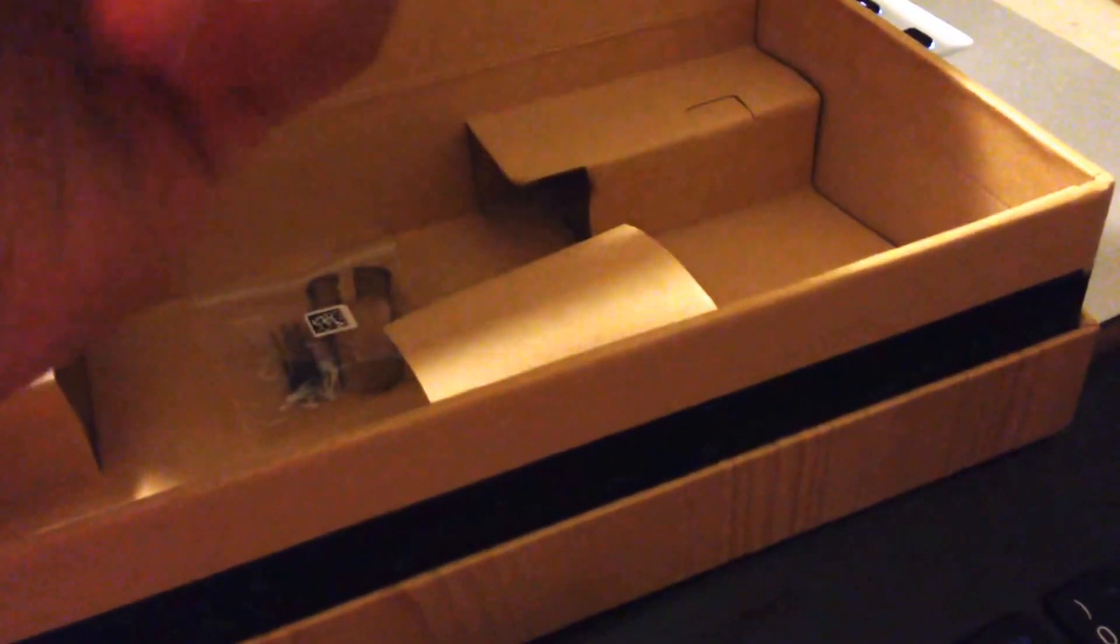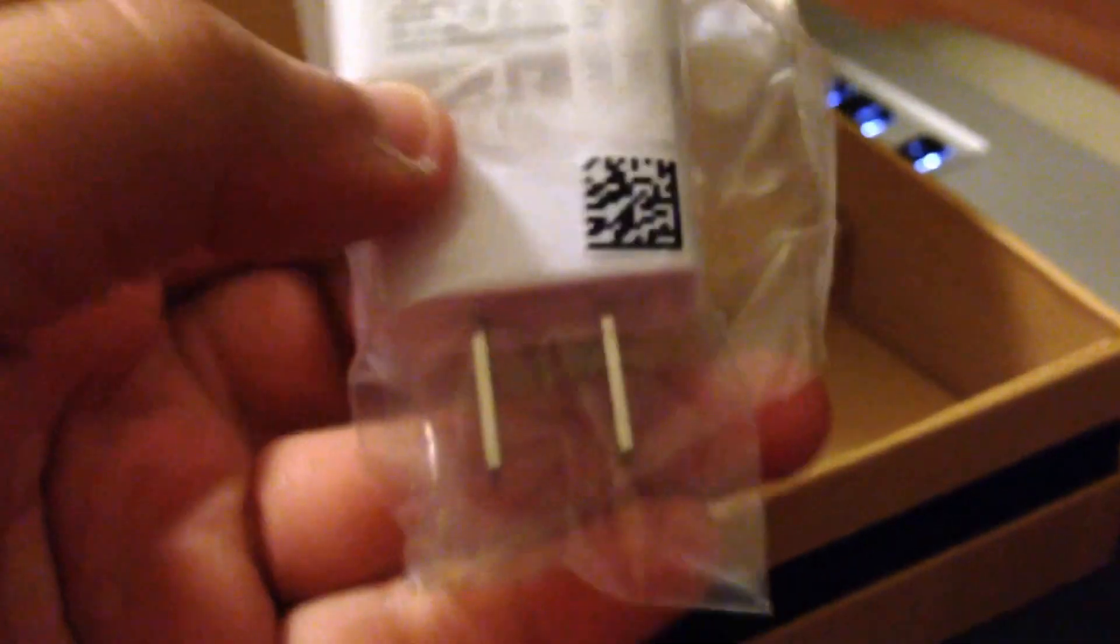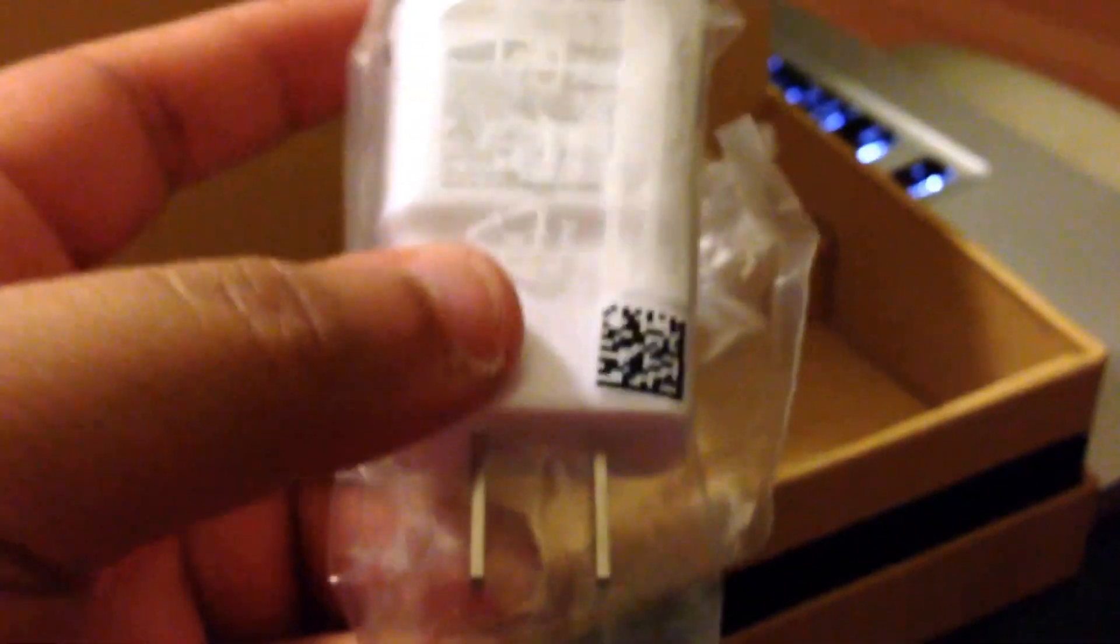With that out of the way, we can move on. We can go ahead and go through the rest of what's in the box. So let's take a look at what else we've got here. Okay, we've got this is the wall adapter.